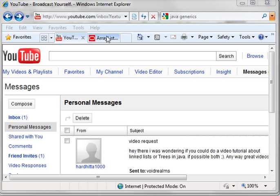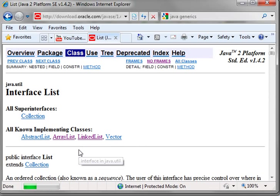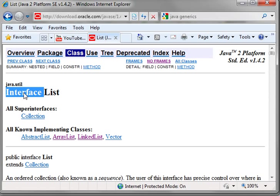Well, to understand link lists and trees, you first have to go back and do a little bit of research here. You have to understand what an interface is and you have to understand what generics are.